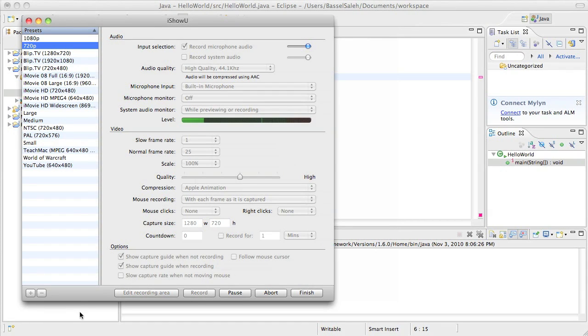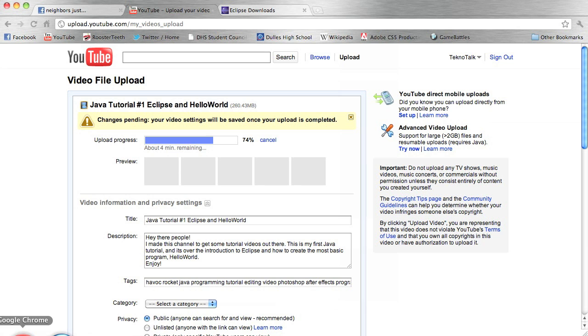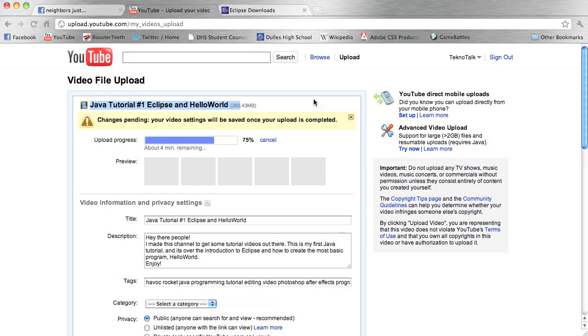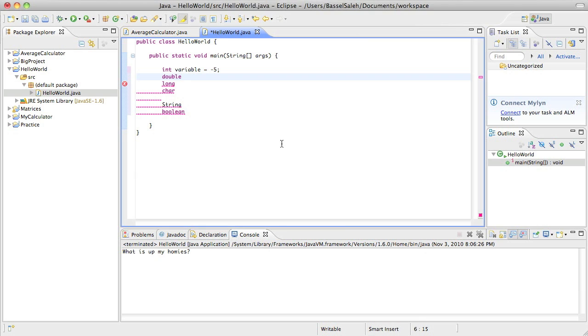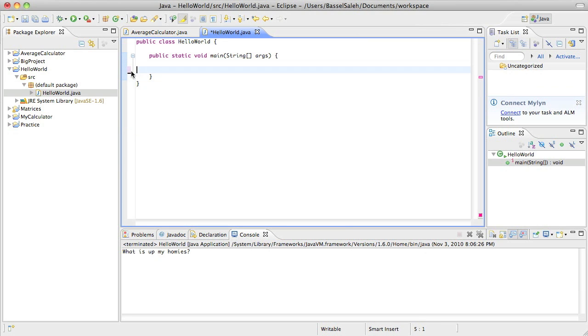Hey there guys, Basil here, coming at you once again with another Java tutorial. You see here that I'm actually recording this in the process of uploading tutorial number one. So we're gonna go ahead and jump right into tutorial number two here and delete that.